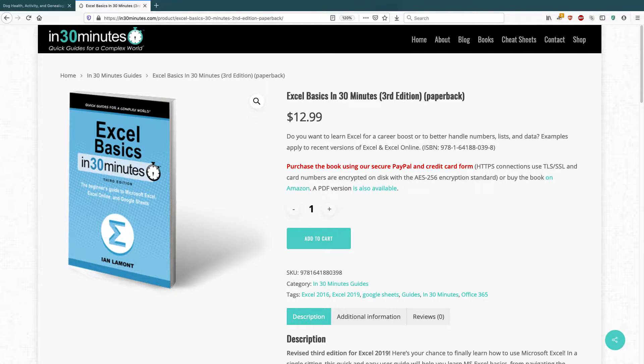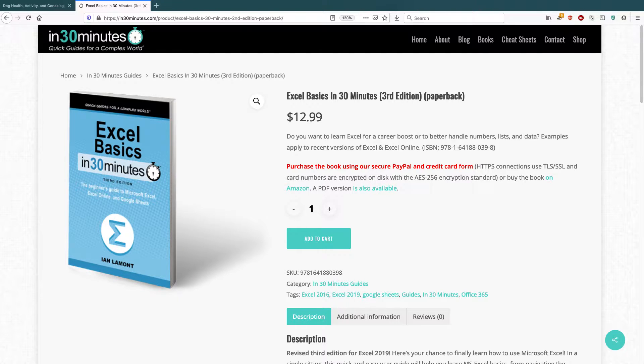Hi everybody, my name is Ian Lamont. I am the author of Excel Basics in 30 Minutes. Today I'm going to be talking about how to alphabetize a list in Excel.